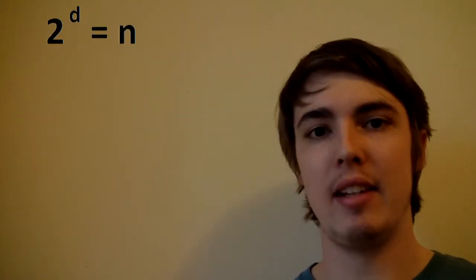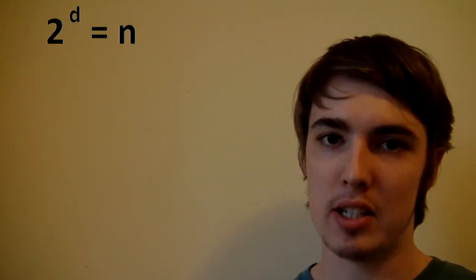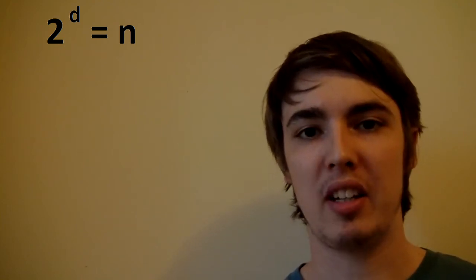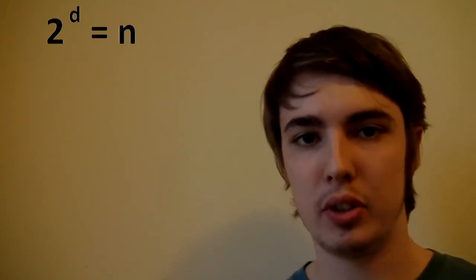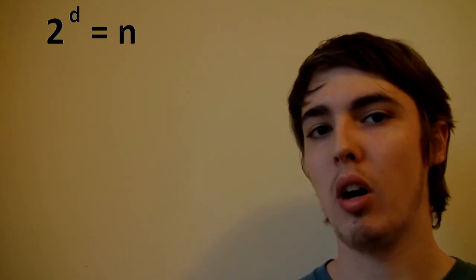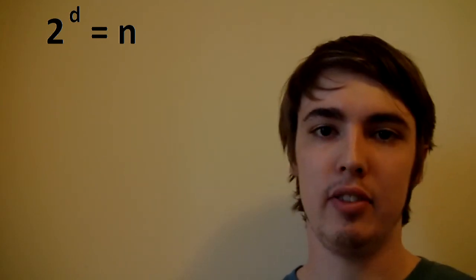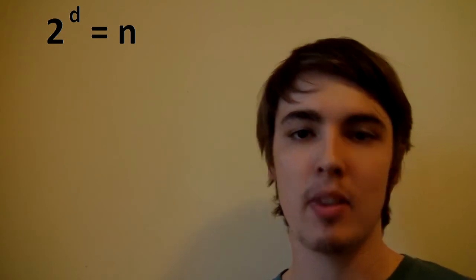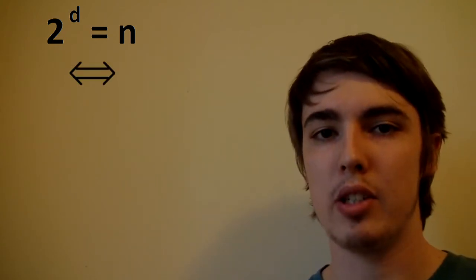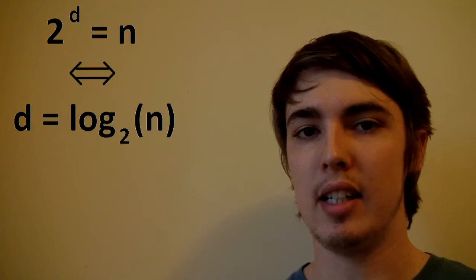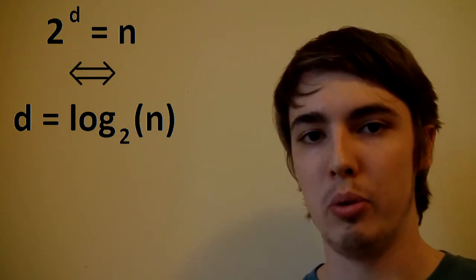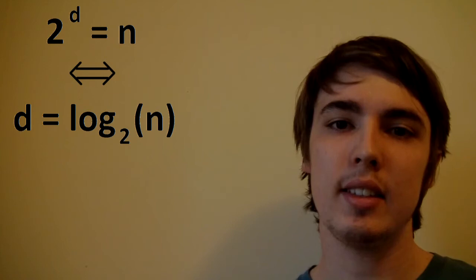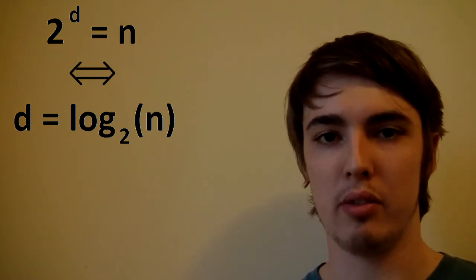If we let n be the number of times in size an object expands when we scale it up by a factor of two, we get the formula of two to the power of d for the number of dimensions is equal to n. We can then rearrange this to give d is equal to log of the base two of n. This is how we determine the Hausdorff dimension of something.